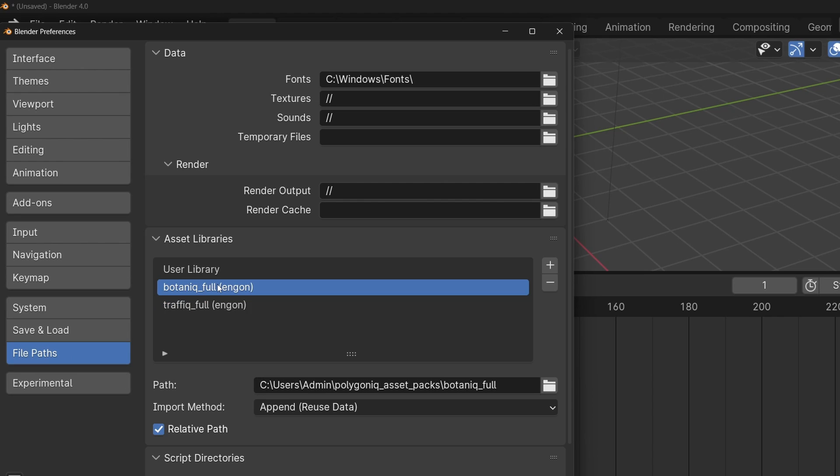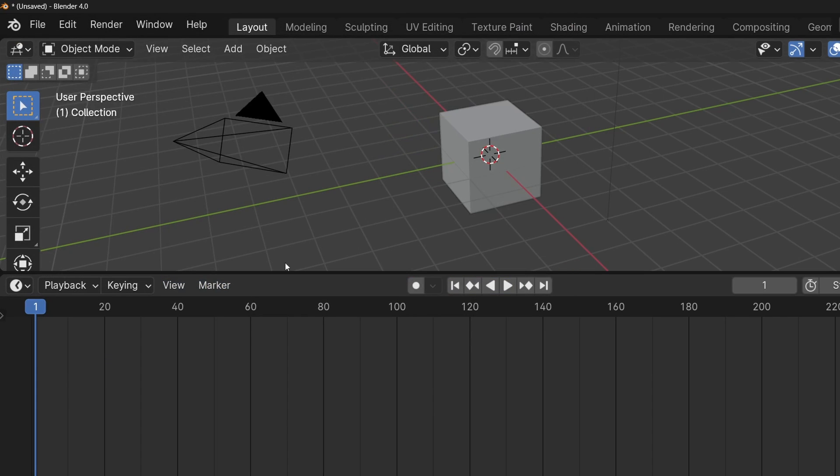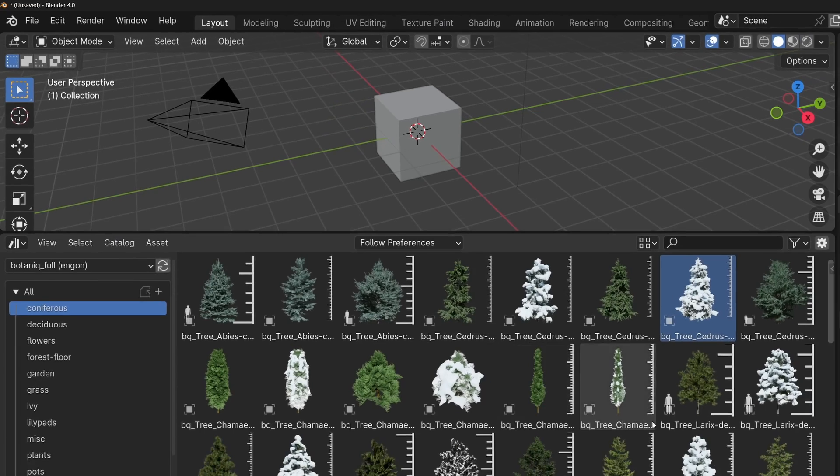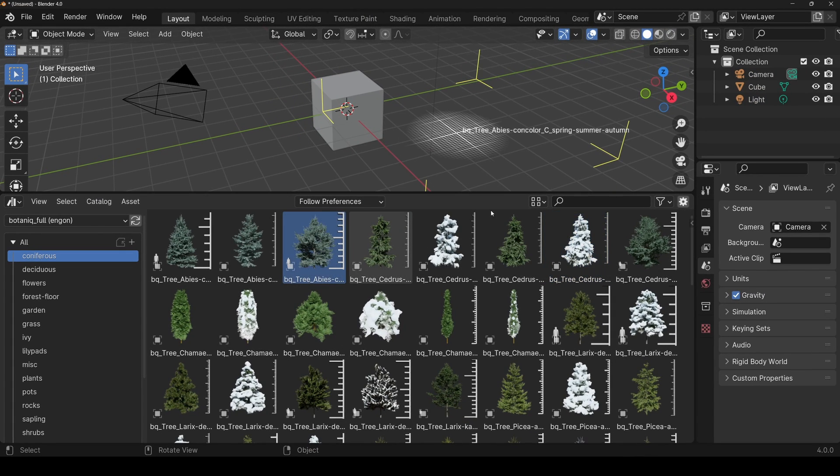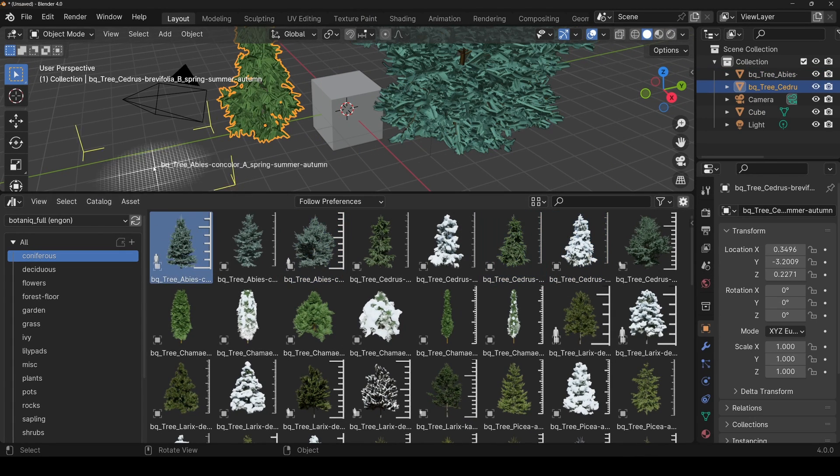This happens with no interaction required from the user. If you switch to the Blender native asset browser, you can see all the assets and spawn them normally, just like any other assets registered in the file paths.